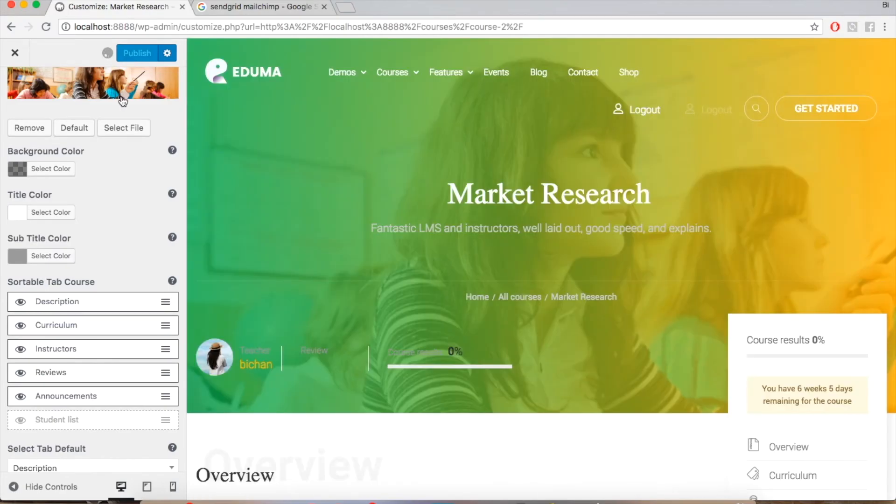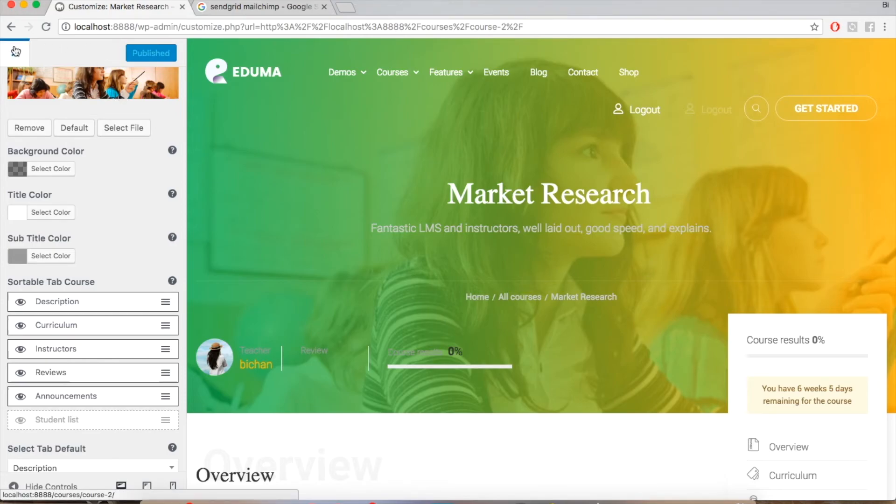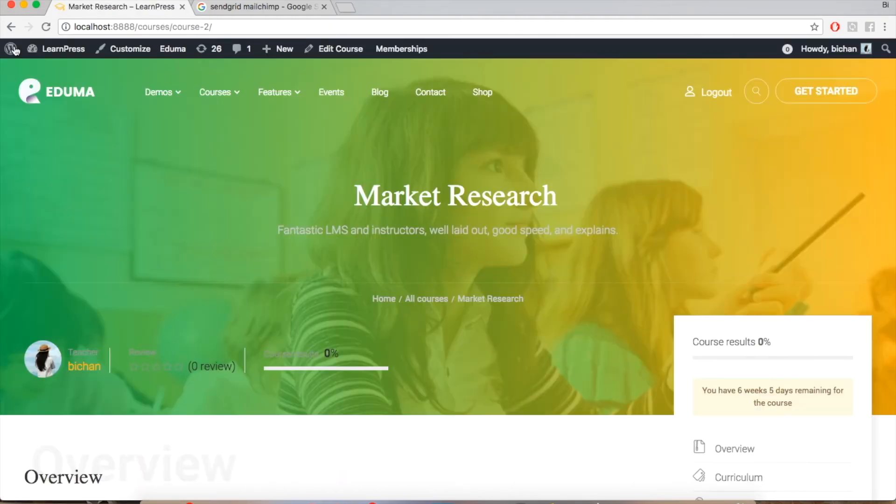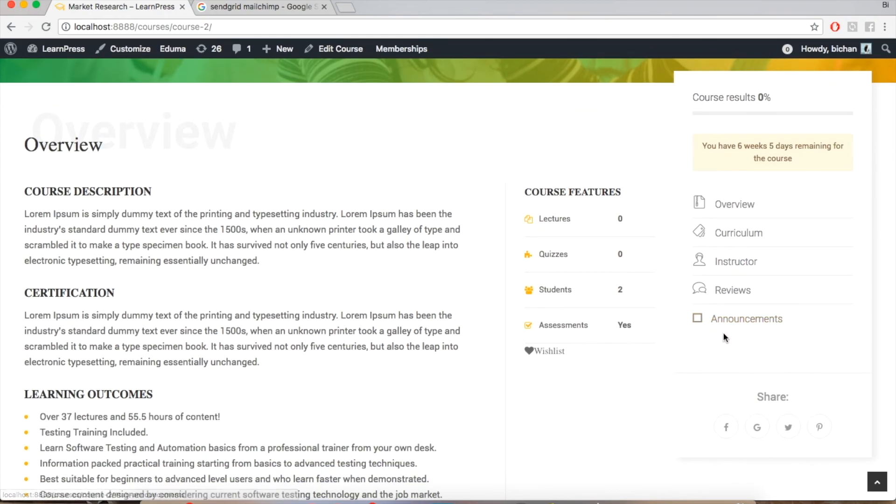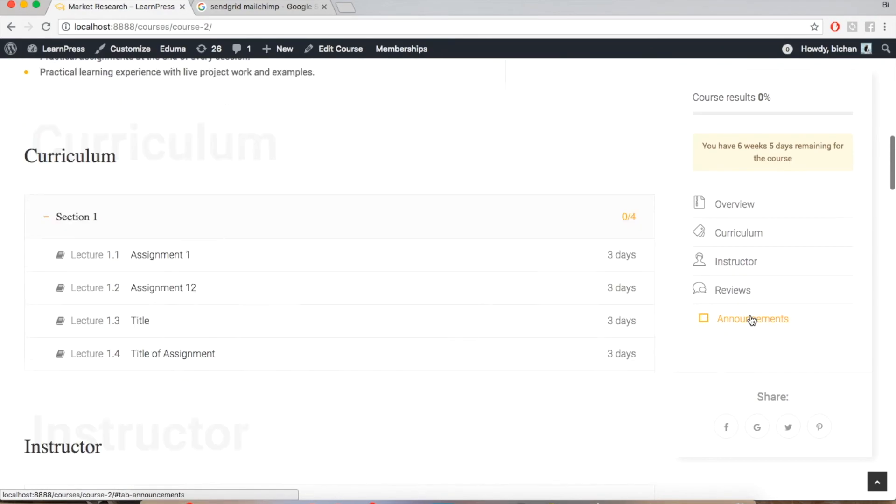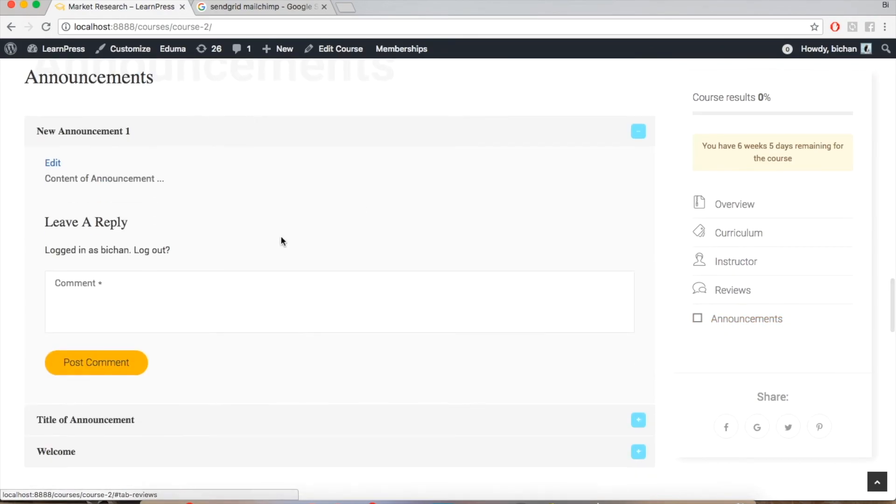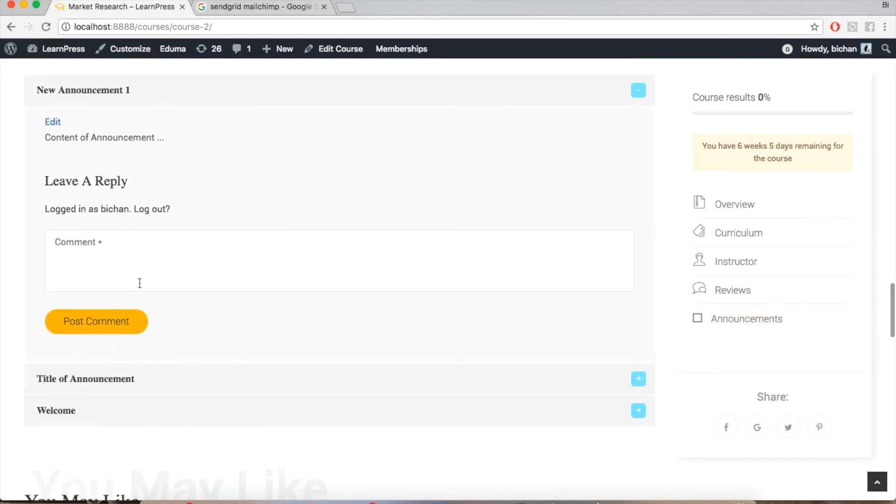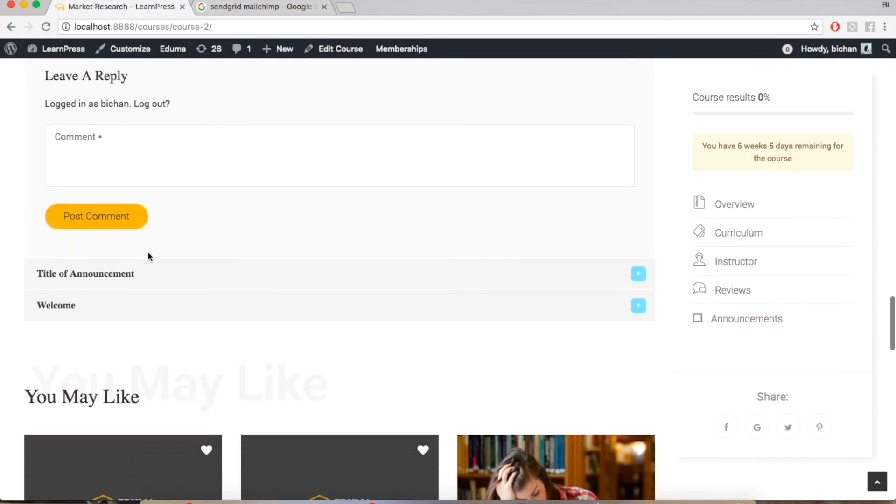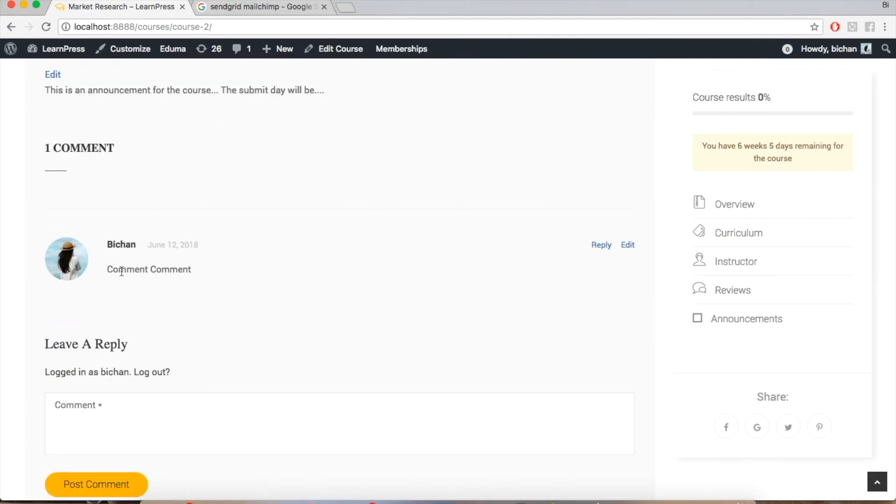Publish and close the settings. From now on, whenever you have any new announcement, it will be shown on the course page. The students of the course will receive an email about this notification via their registered email.